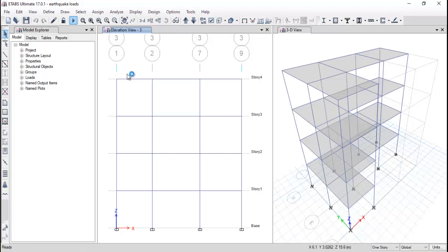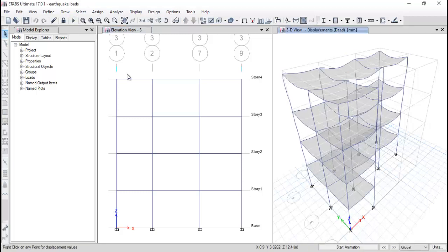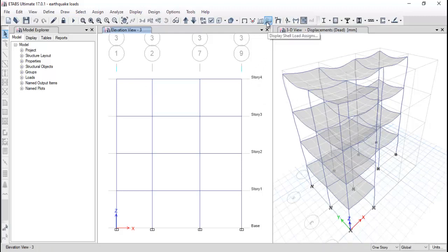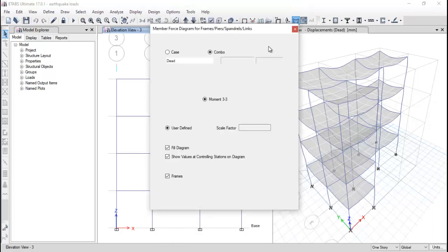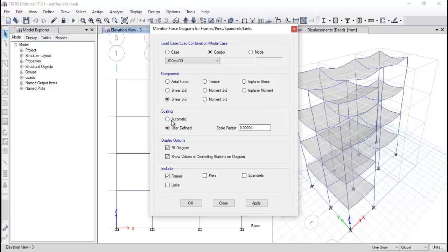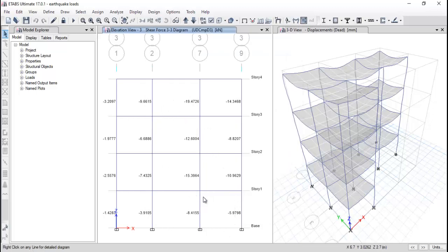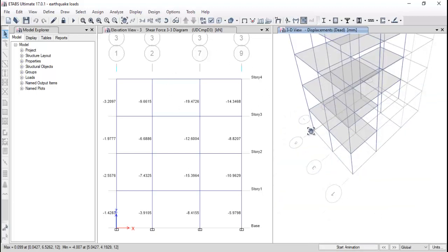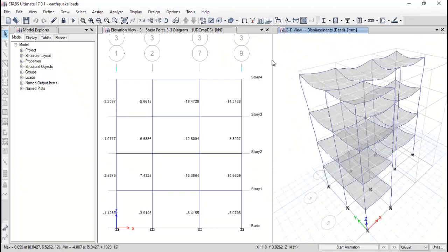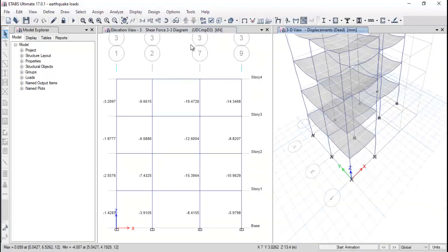Click Run Analysis. The model will start providing good information. You can see the model is now analyzed. In the 2D window, let's check the shear force first with values — click Apply and OK. You can see the values are negative, as discussed earlier, for this particular combination. You can also see the values in plan view.